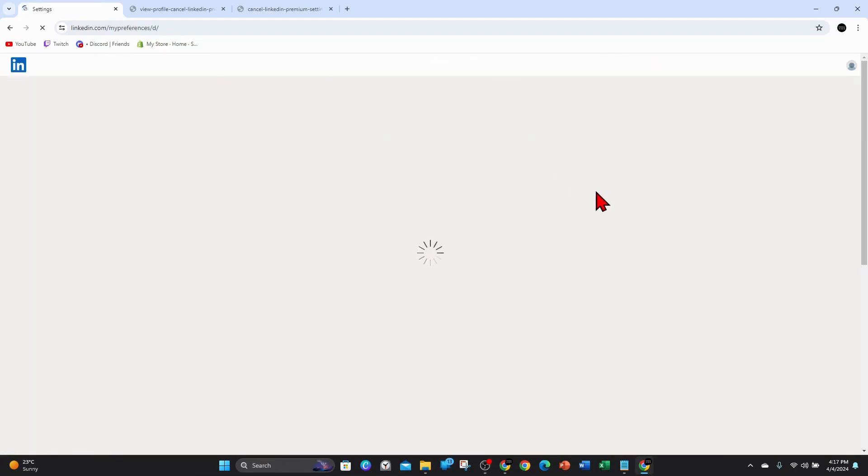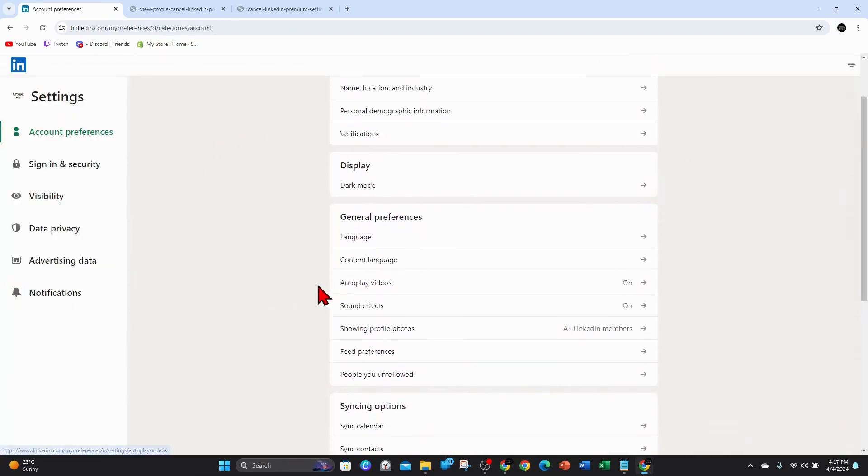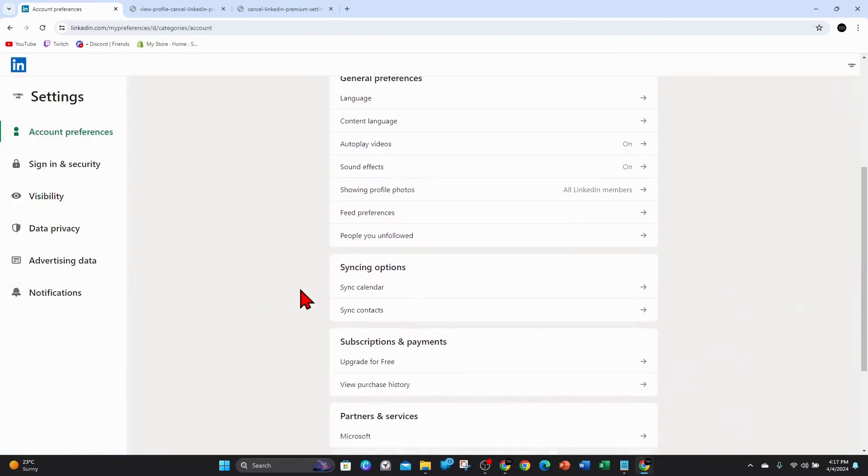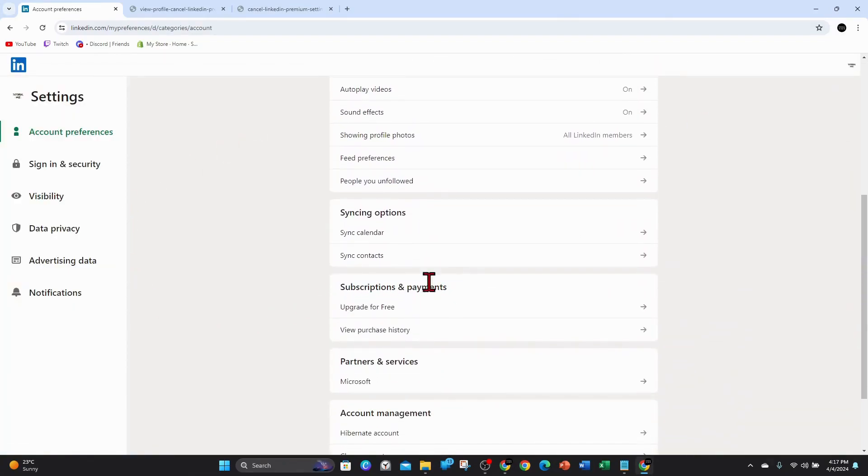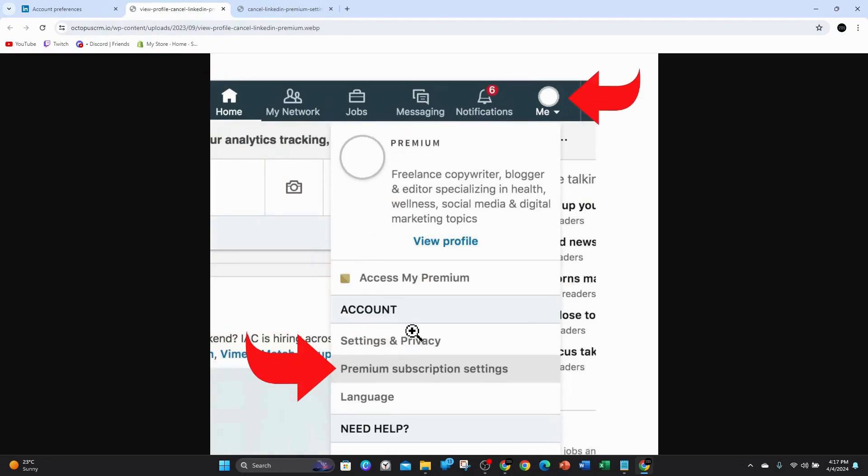And then from here, you want to scroll down and where it says subscriptions and payments, you want to click on premium subscription settings, which will look something similar to this. So go ahead and click on premium subscription settings.